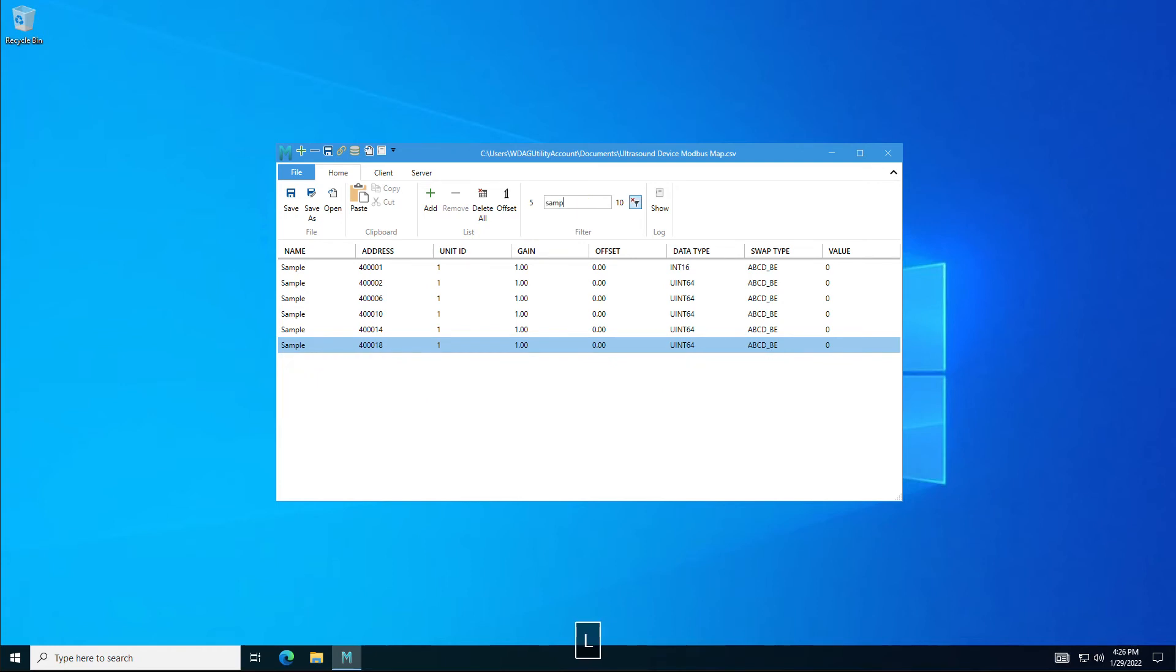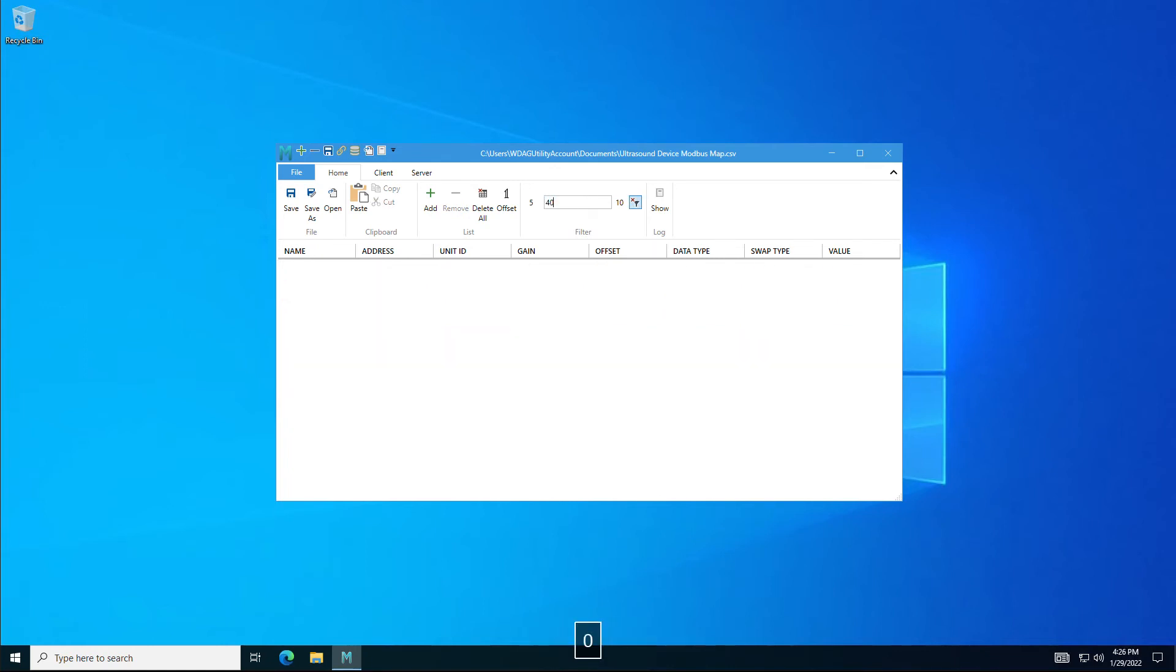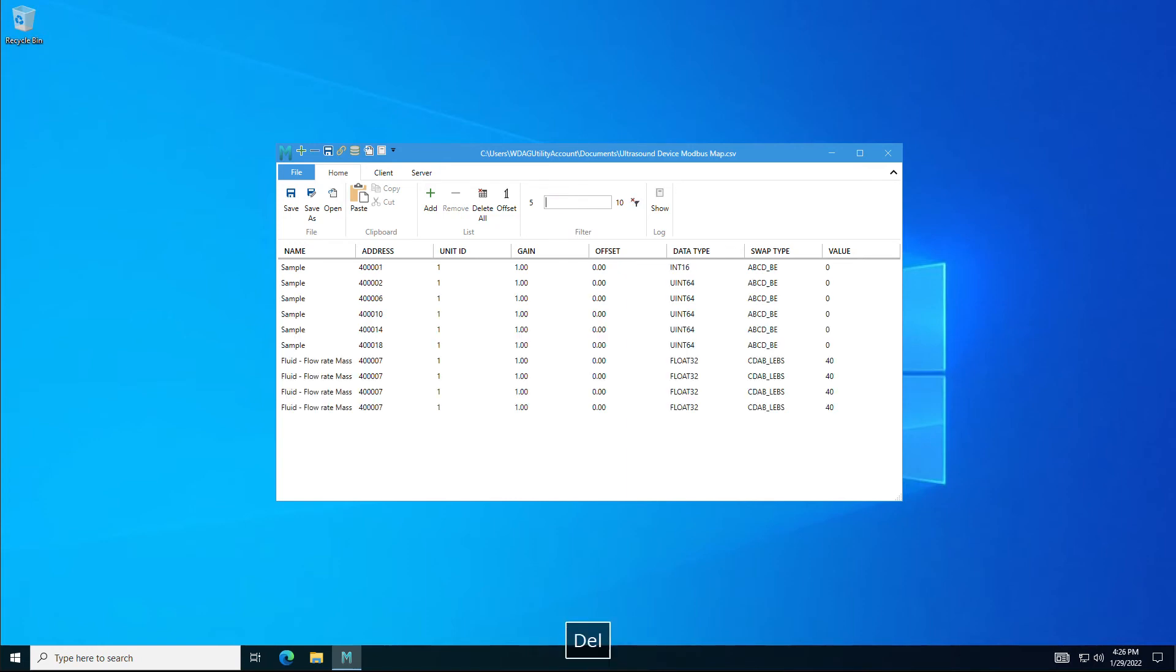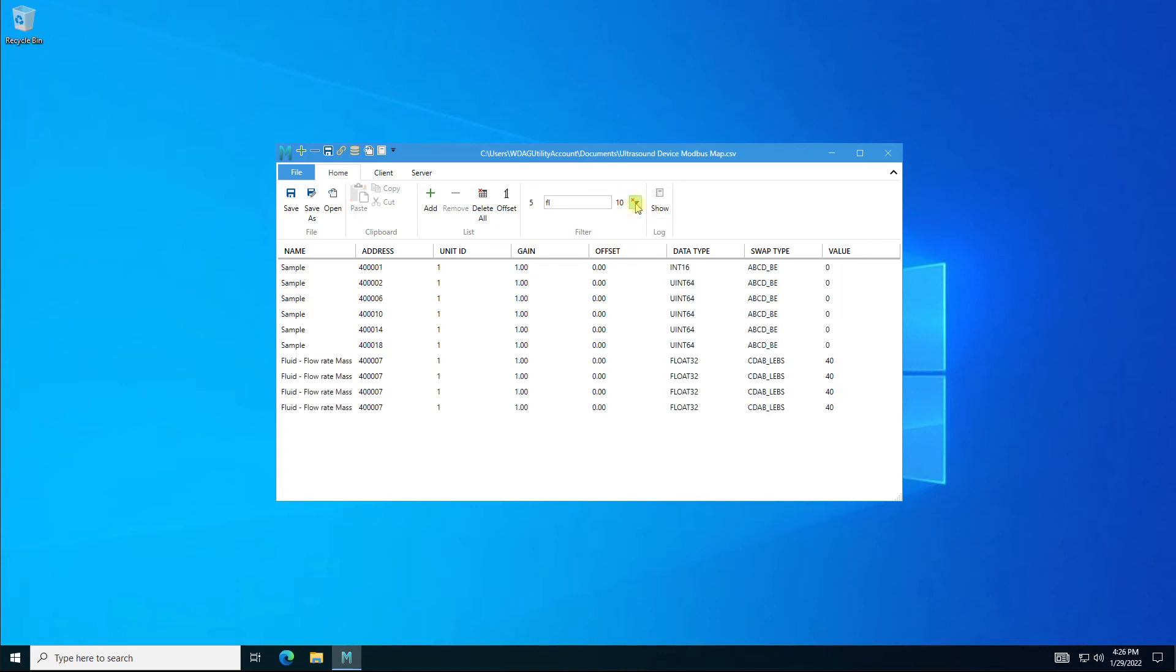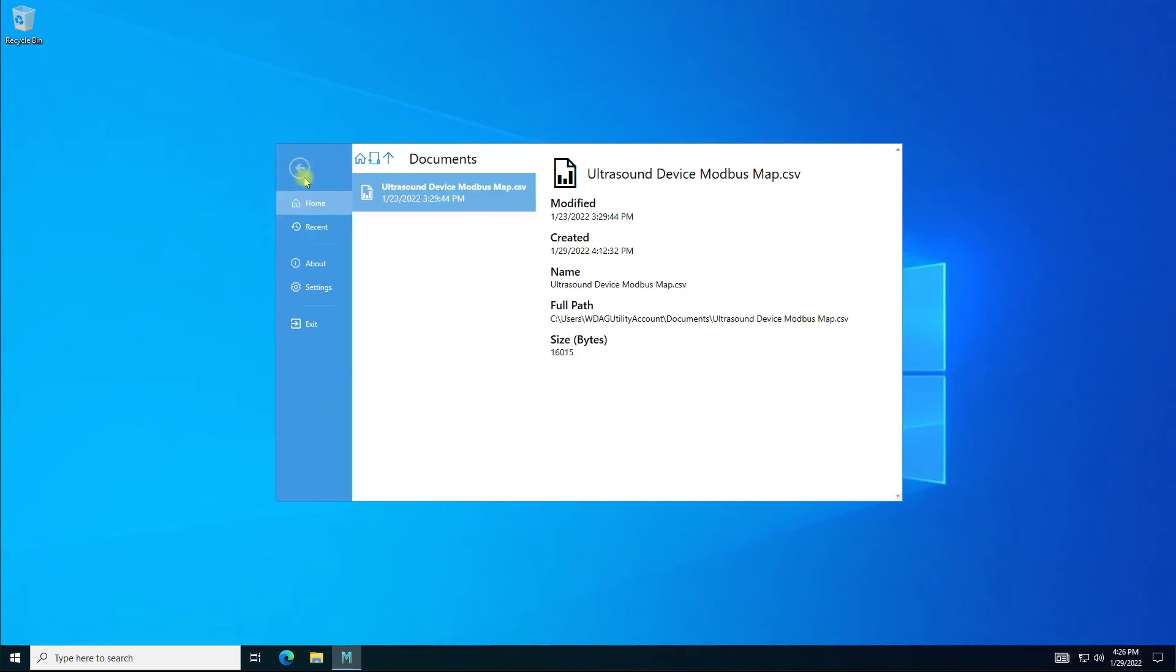The filter comes in handy when you want to filter the list based on a word containing the name or actual address. This comes in very handy to change the value back and forth on one out of many items. Click on the delete filter icon to go back to show the complete list.